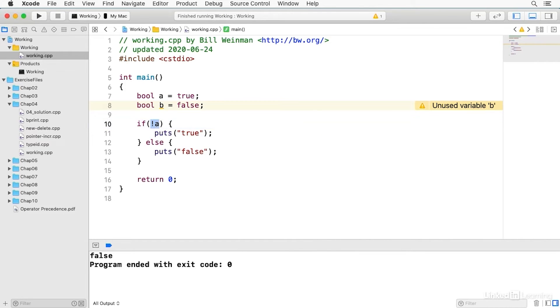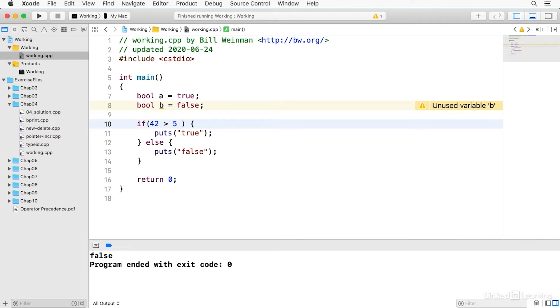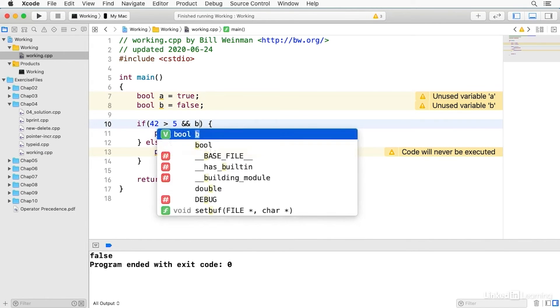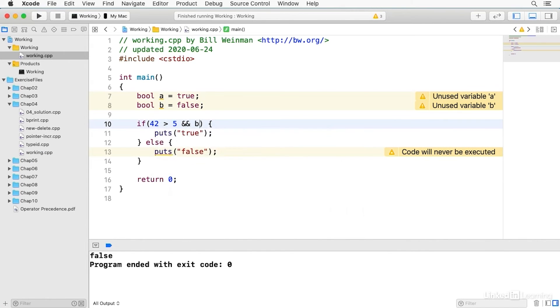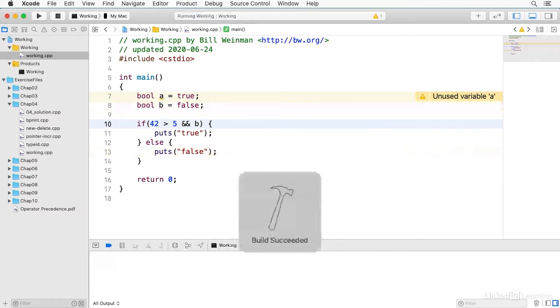Now Boolean operators, the operands to the operators can be the result of any logical expression. So I can say 42 is greater than 5 and B and this will be false because B is false.